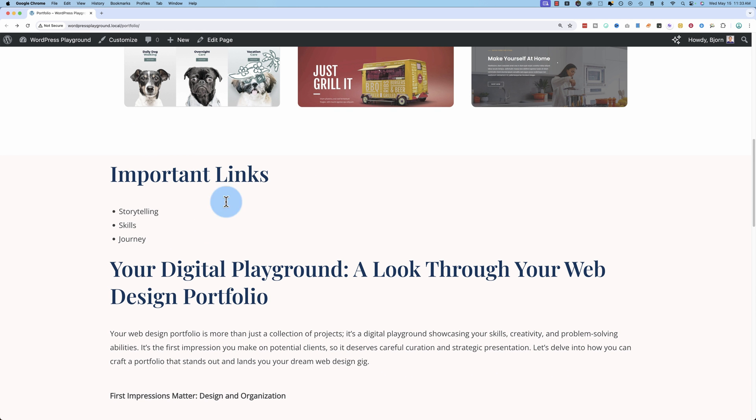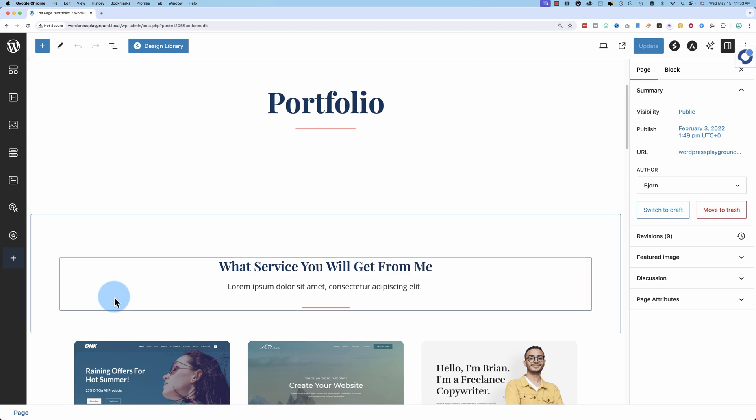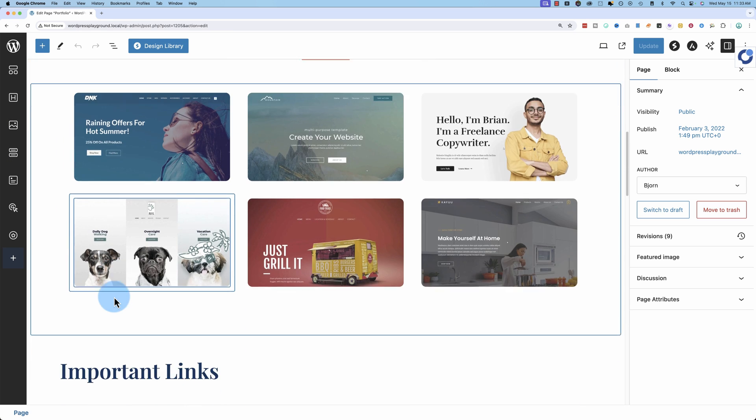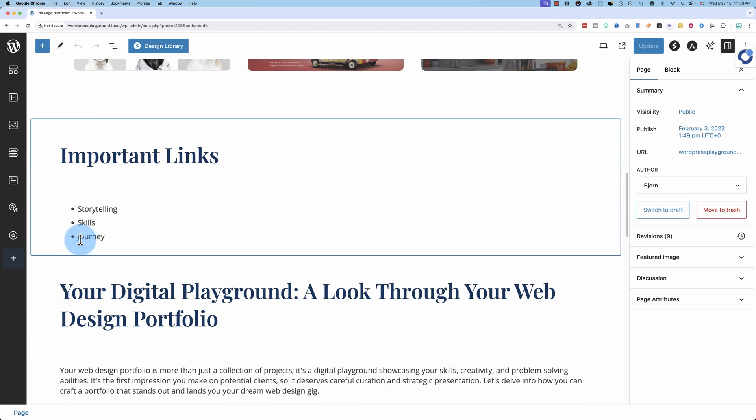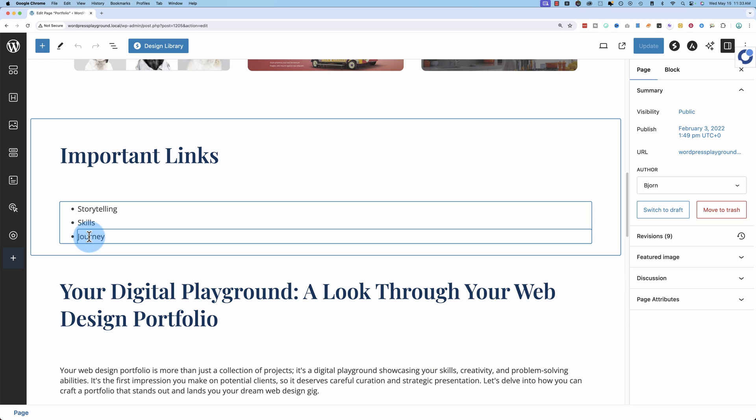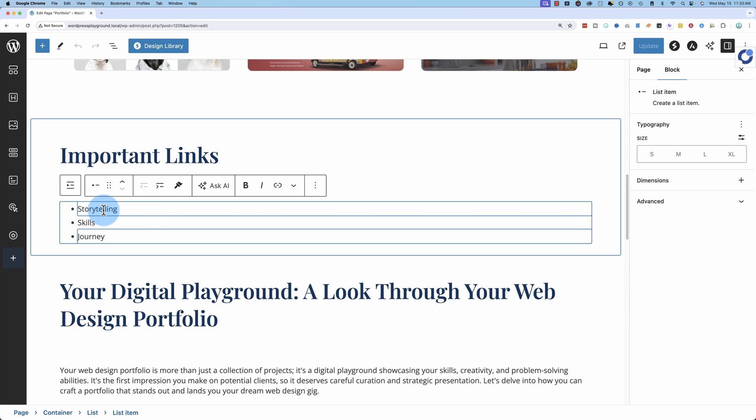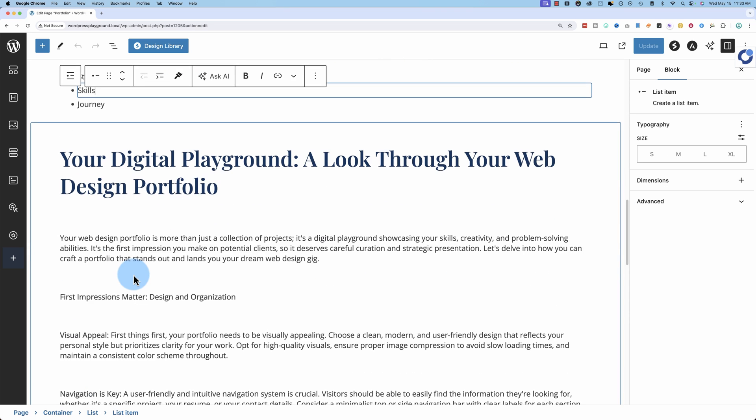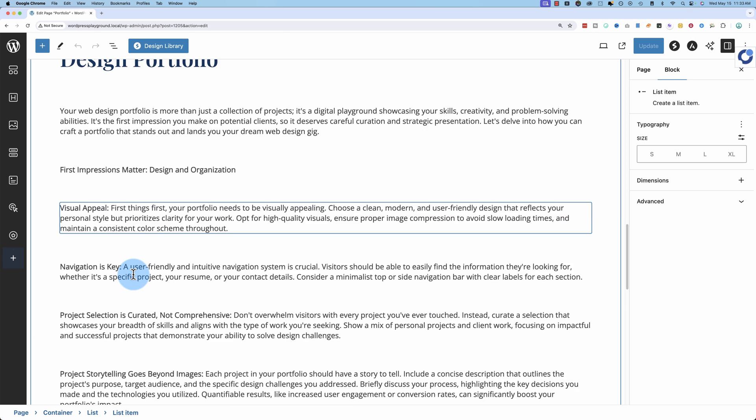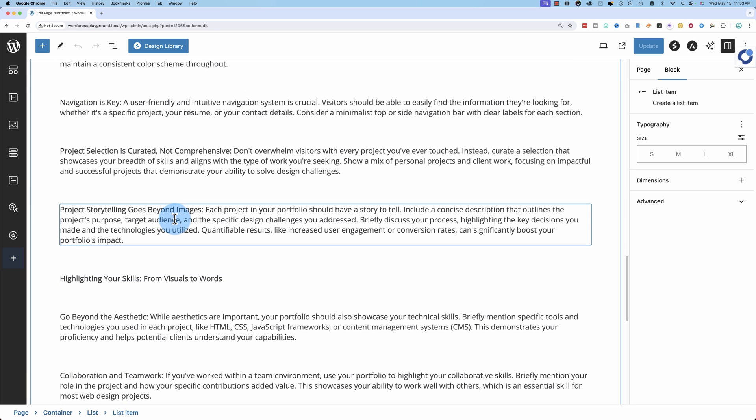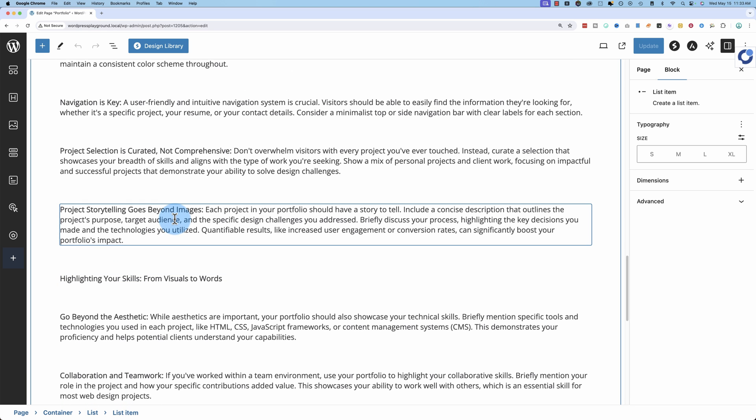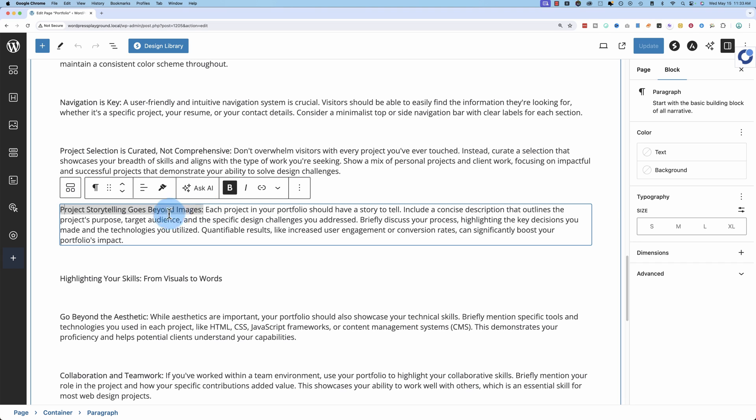To make that happen, we go to edit page, we scroll down and find our links and they are storytelling, skills, and journey. Currently it's just a list, they're not actual links yet and if I scroll down farther, we need to first add something to our page and that is for the storytelling paragraph.